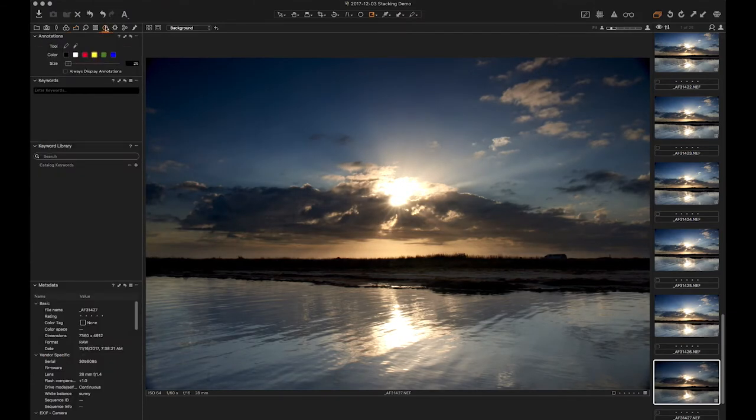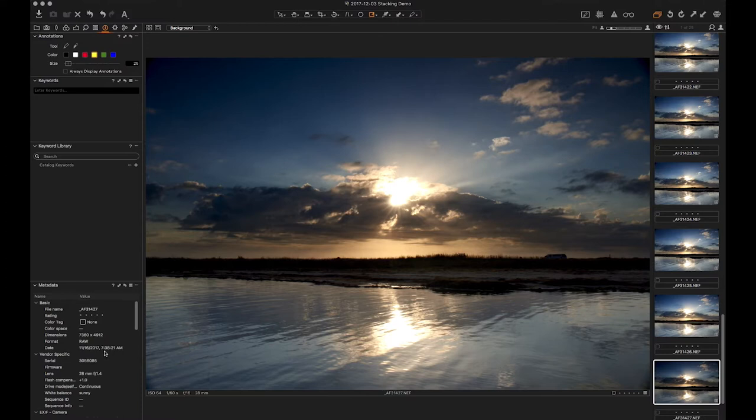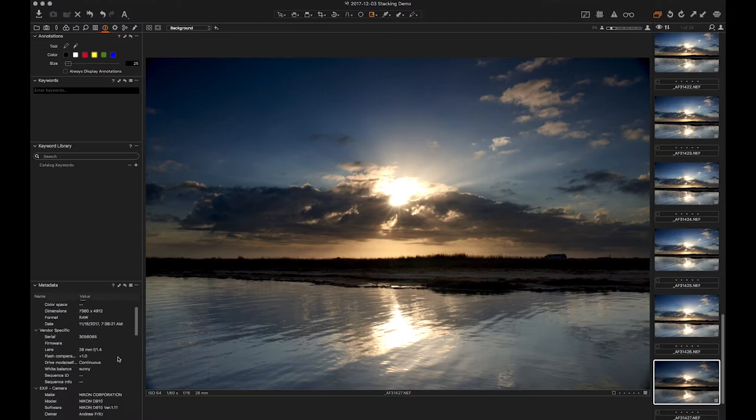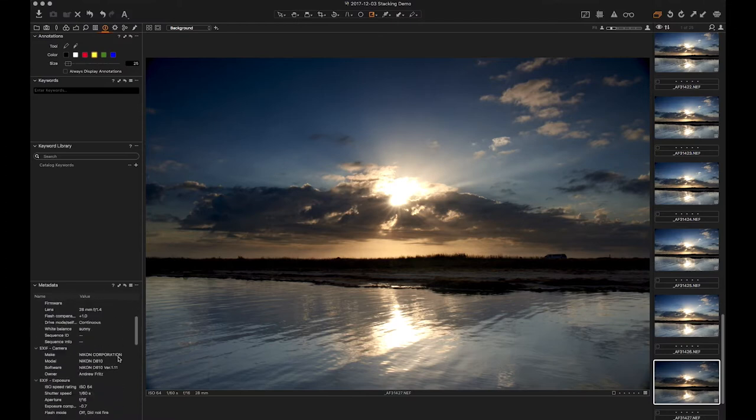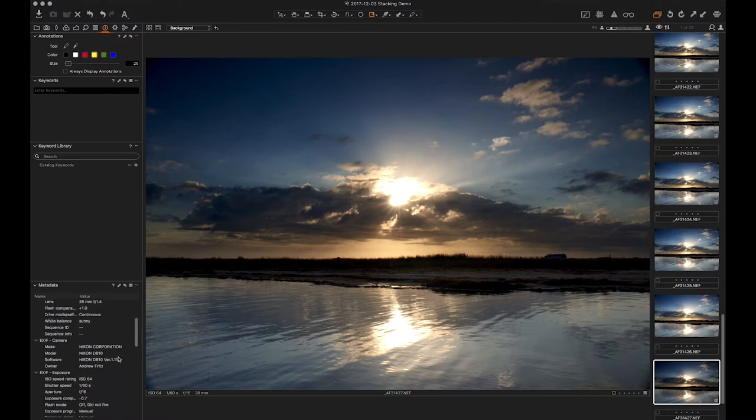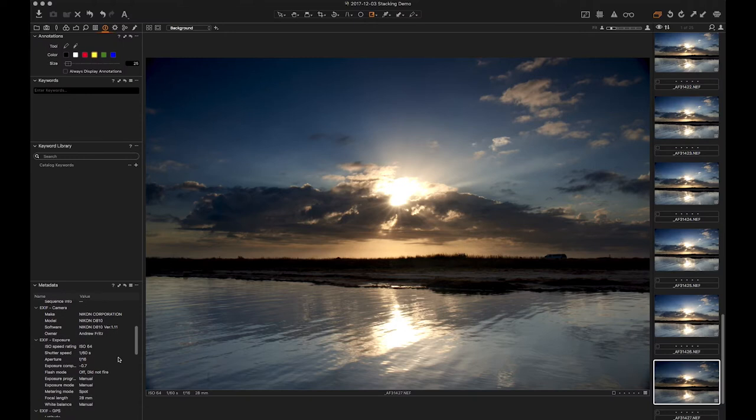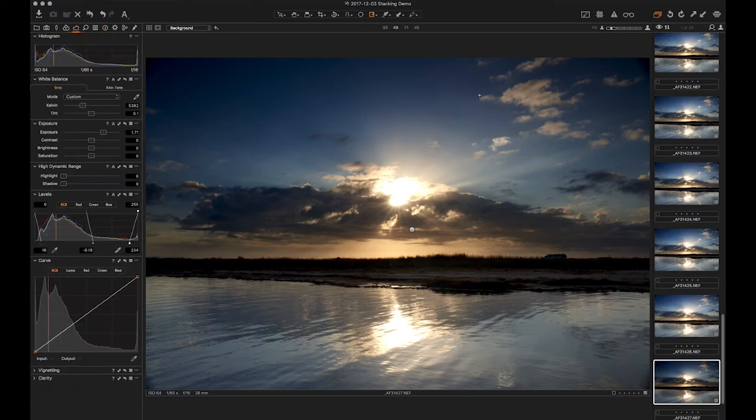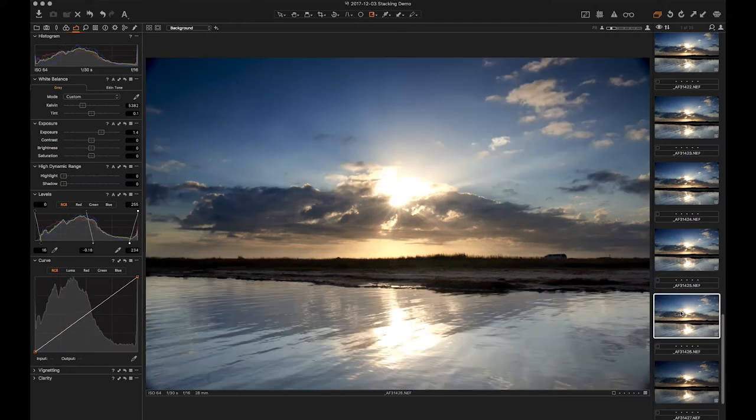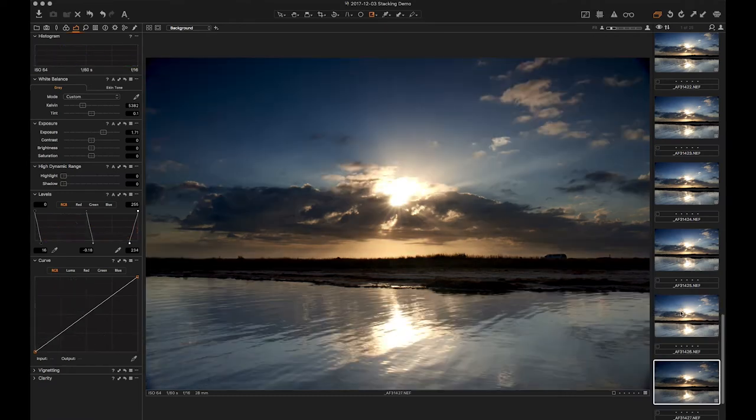Actually, I'm not even sure. I might have been on Aperture Priority or something here, which would be silly. But I turned around and this was going on, so I kind of jumped on it. No, Manual Exposure Mode, which is what I would expect it to be on. So I think I was just messing around with the exposure a little bit.